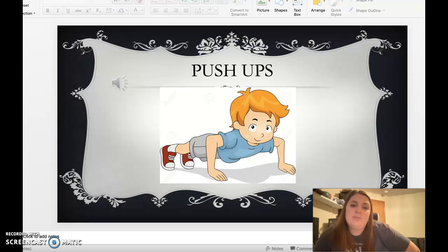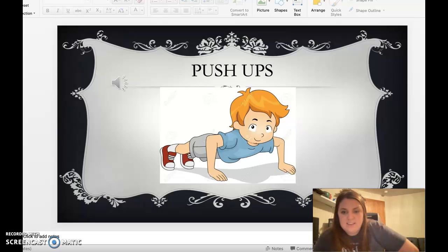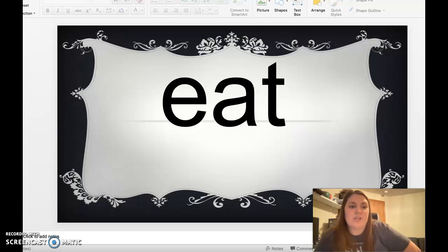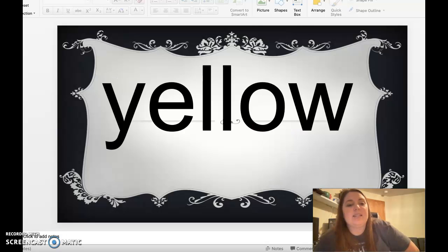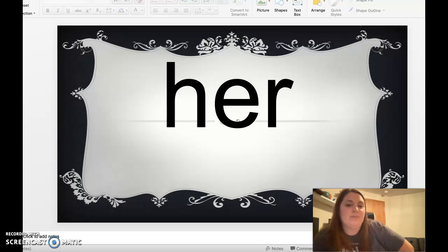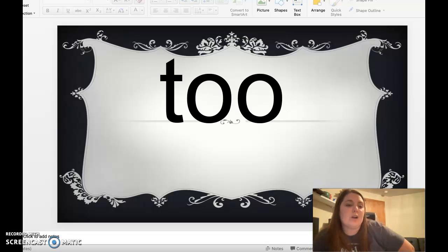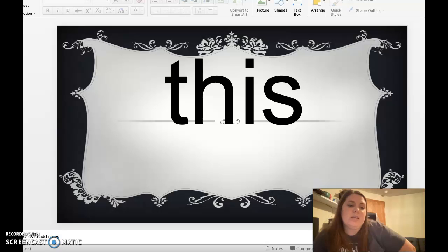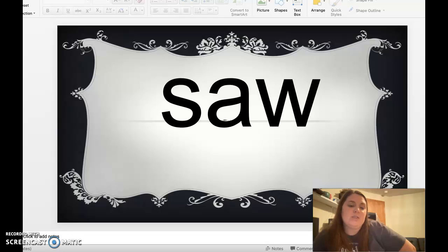Look. Push-ups, let's do five. Are you ready? One, two, three, four, five. Nice work. Eight, yellow, five, four, her, two, this, saw.